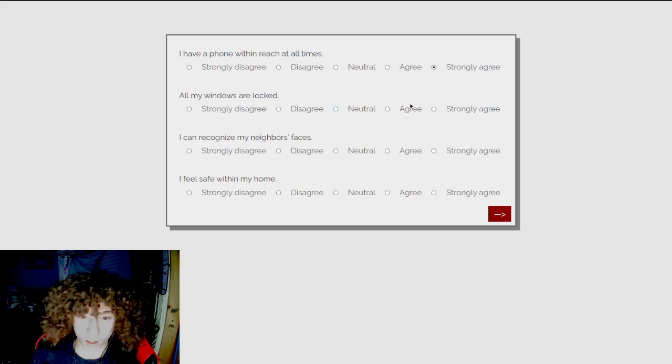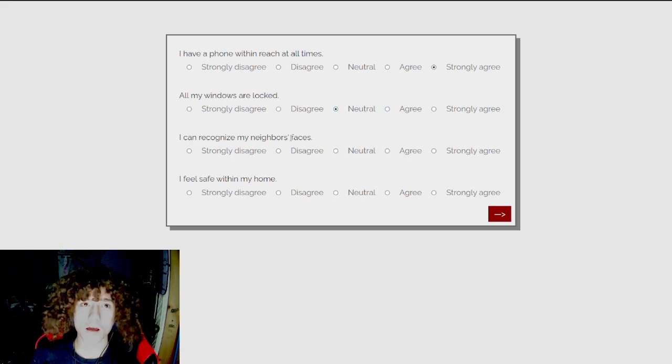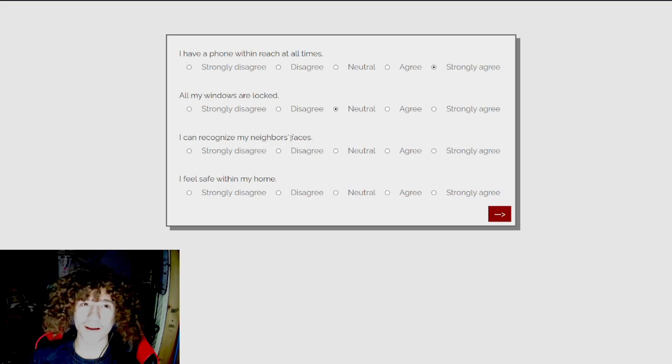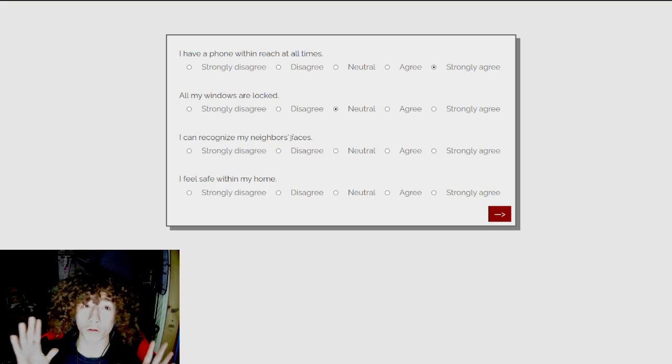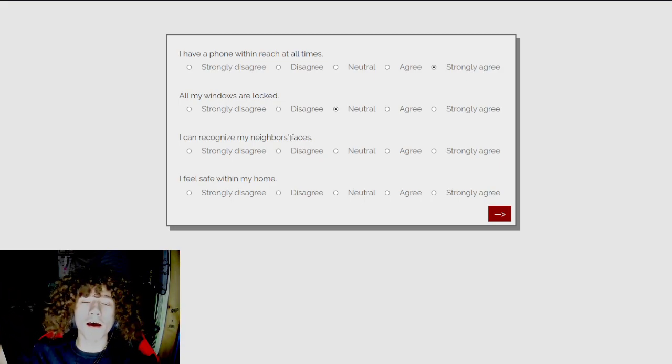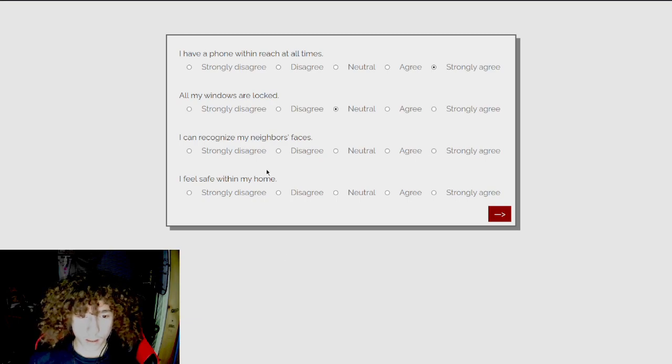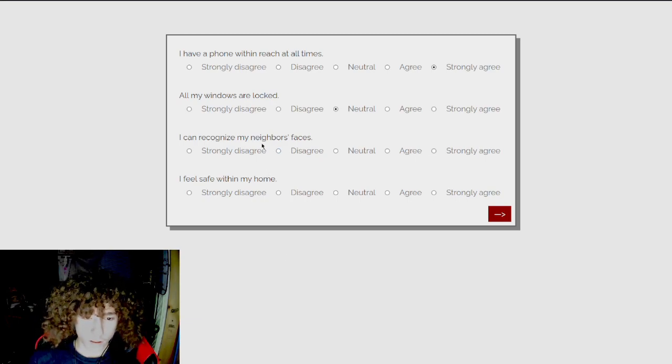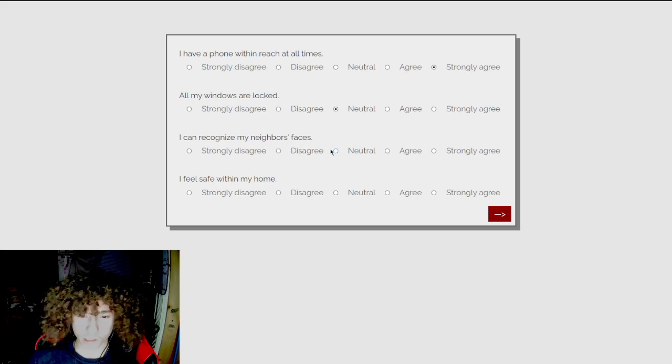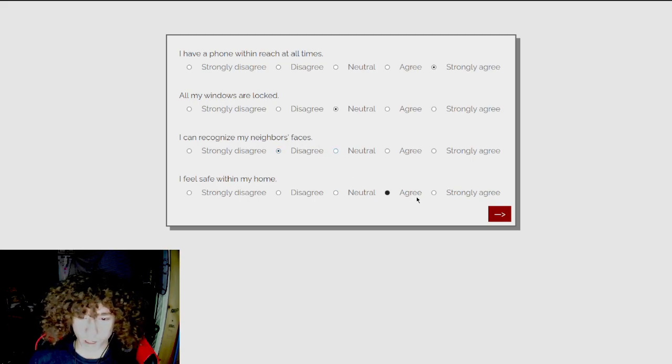All my windows are locked. Neutral. You're not gonna get me. Even though I'm literally like... There's kind of a beat to this. I can recognize my neighbor's faces. Disagree. I feel safe in my home. Agree.